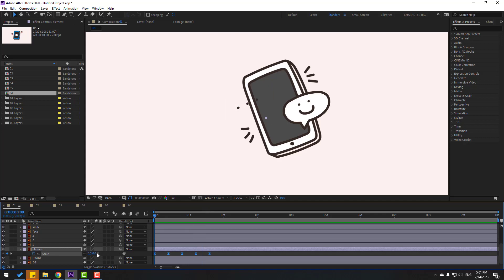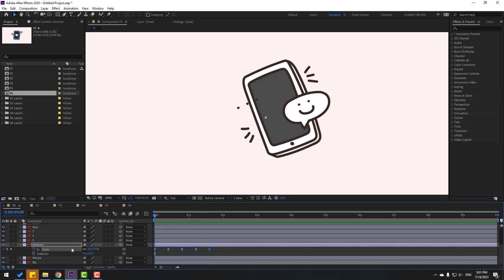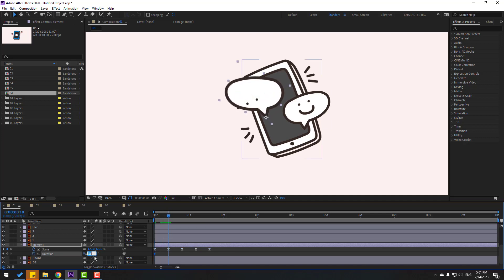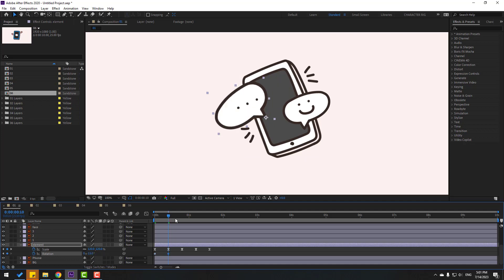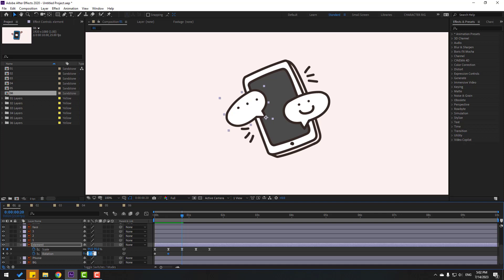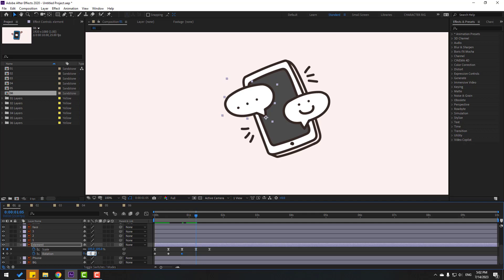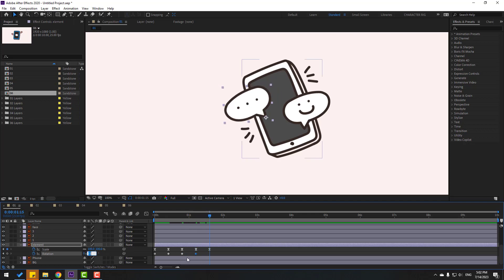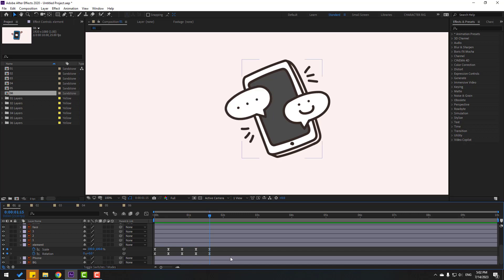Now go back, hold Shift, press R to open rotation, and change rotation to 25. Make a rotation keyframe and go to the next position. Change to minus 15. Go to the next position, change to 7. Then change to minus 3, and finally go to the last keyframe and change to 0. Select the rotation keyframes, make Easy Ease. Not bad.